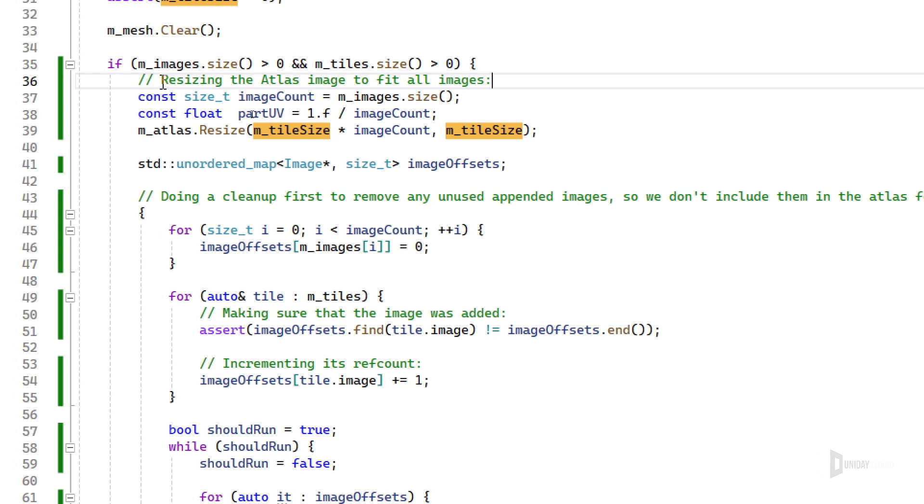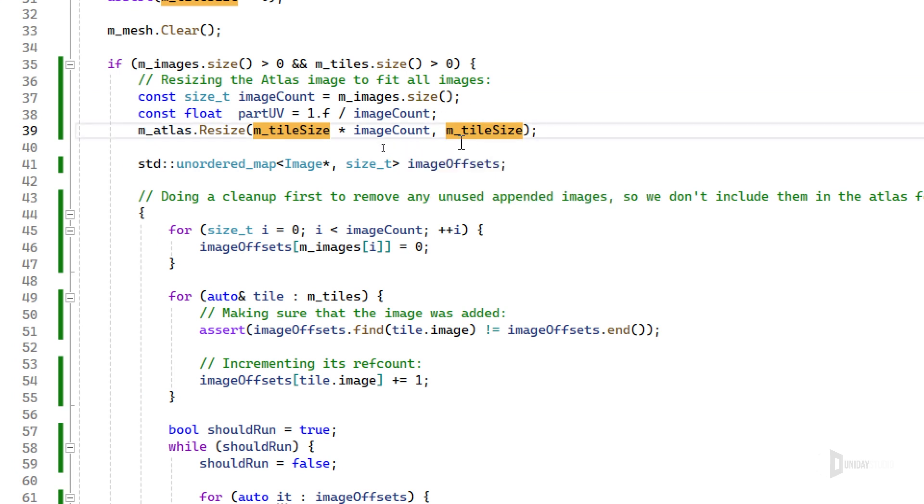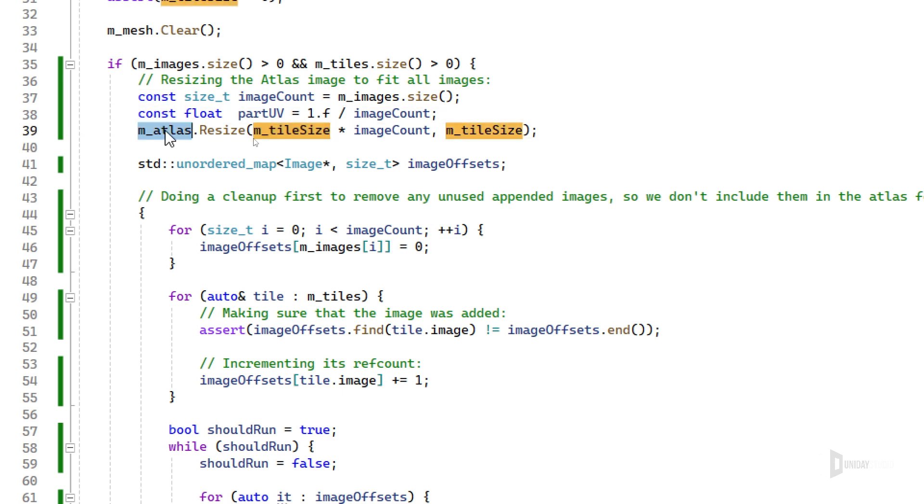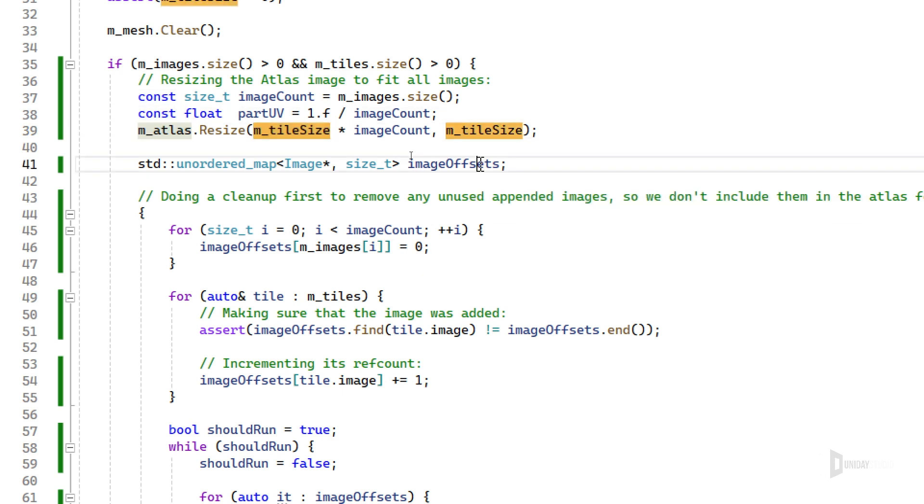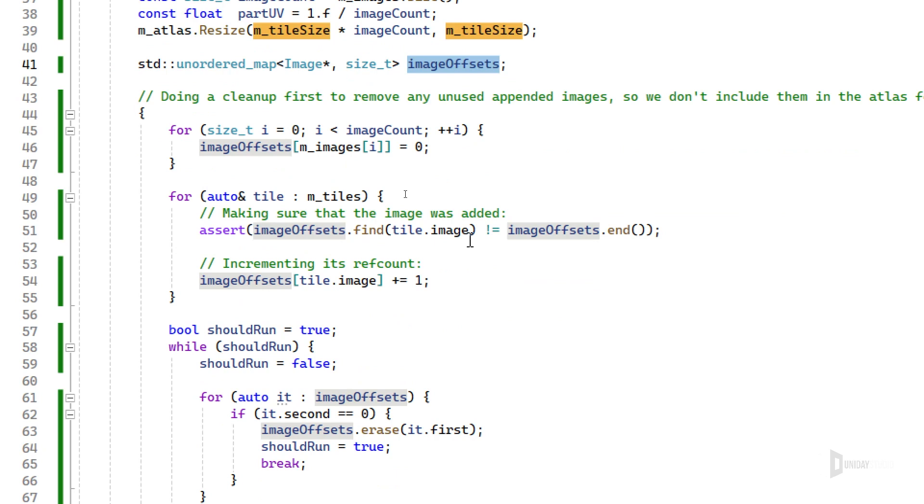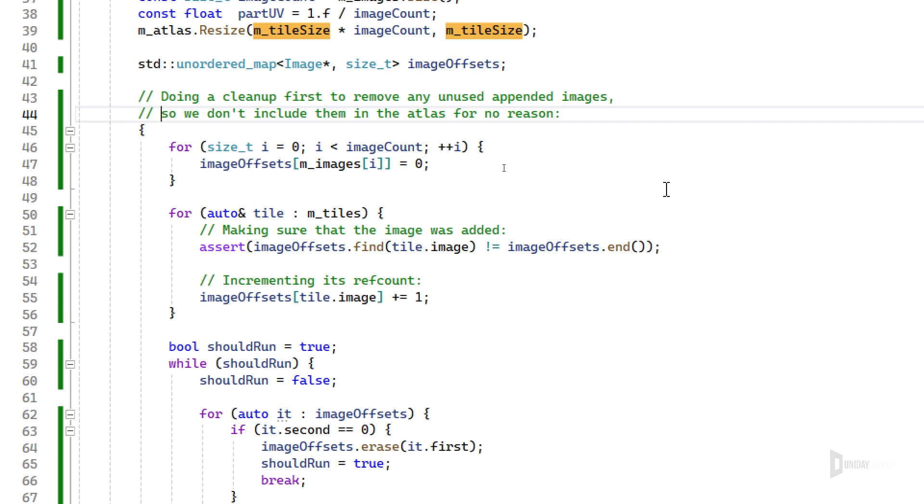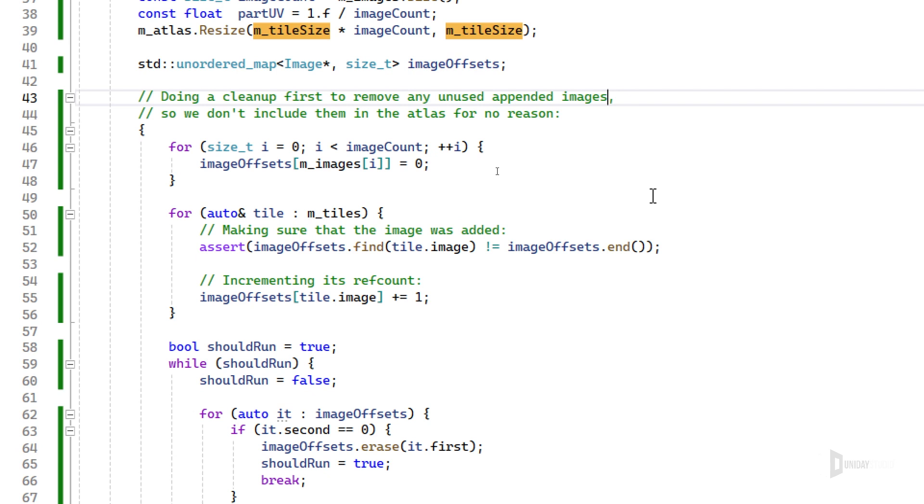You can see it's not a huge function, it's actually simple. The first thing I check is if the tile size is positive, because otherwise it won't work. Then I clear the mesh to handle it again, and I check if I have actual images and tiles, otherwise it's useless to do this. There's a bunch of stuff I've tried to add some comments so it's clear for you to see.